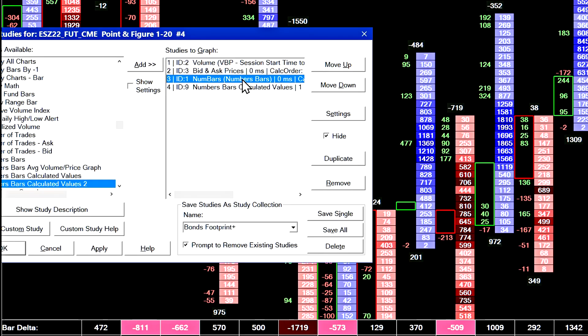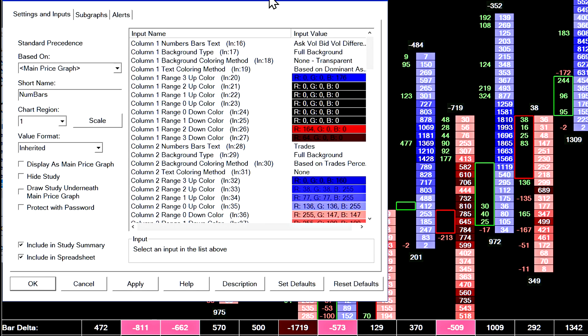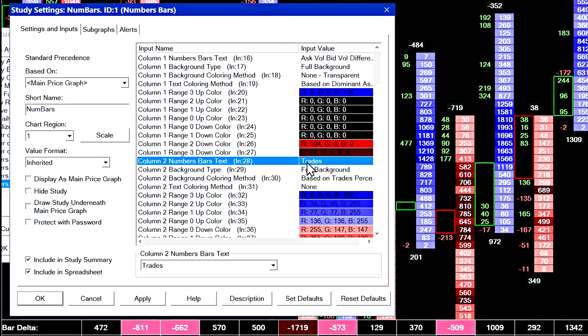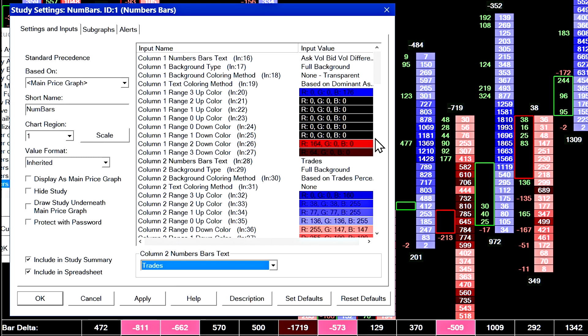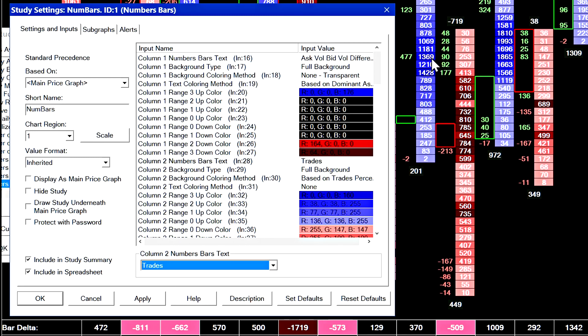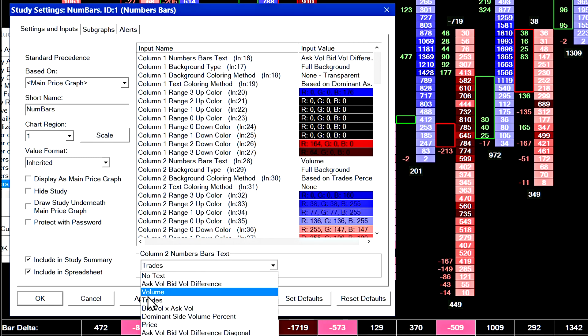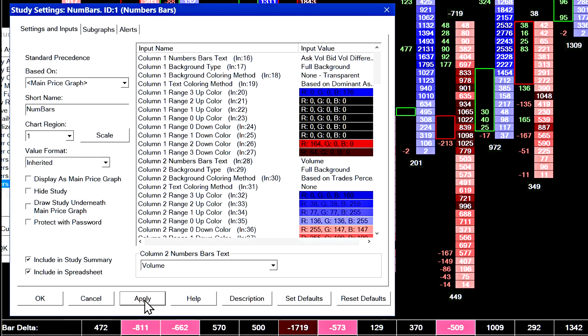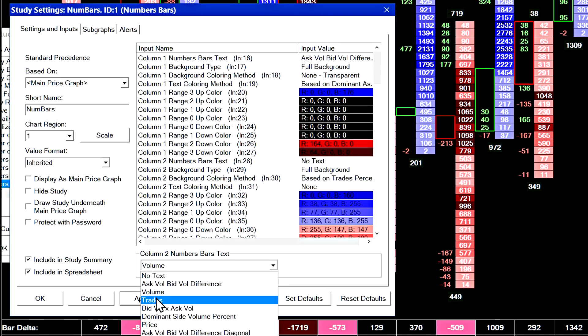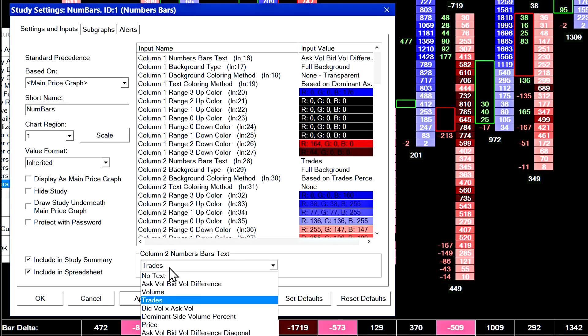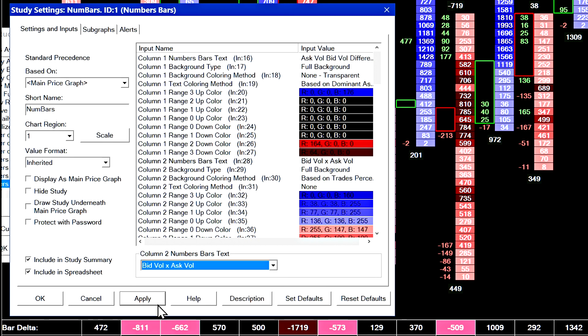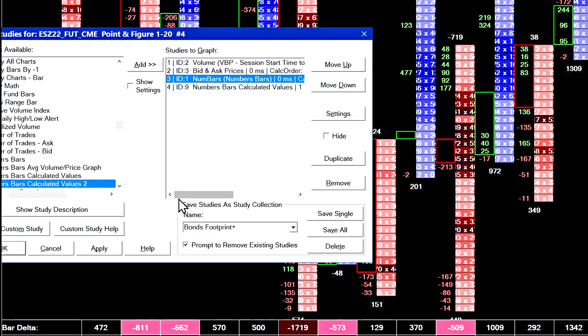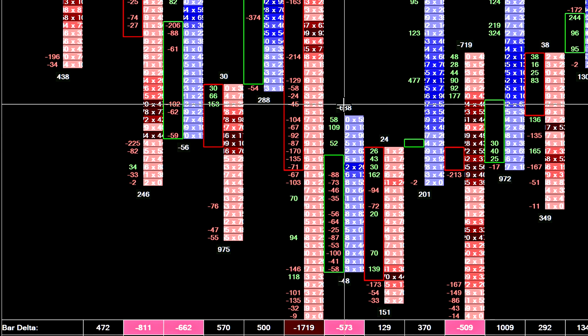So I'll now go into the settings of the numbers bars to show you basically how this is configured. So we'll go into the numbers bar settings for this study. And the first thing I'm going to do is change the numbers bars text in the second column to volume instead of trades and just look at the difference there, you're going to see the numbers increase. So they get a little bit higher, but it's not a very big difference.